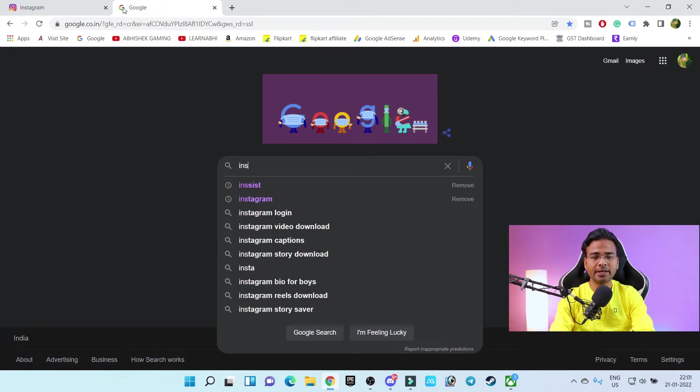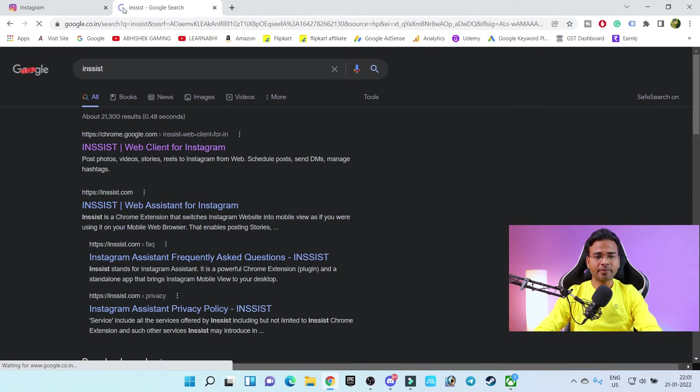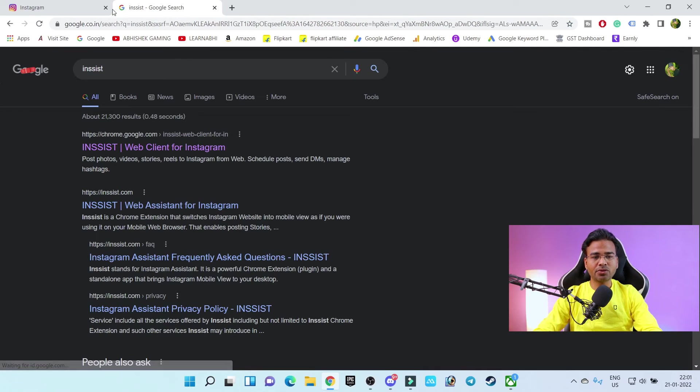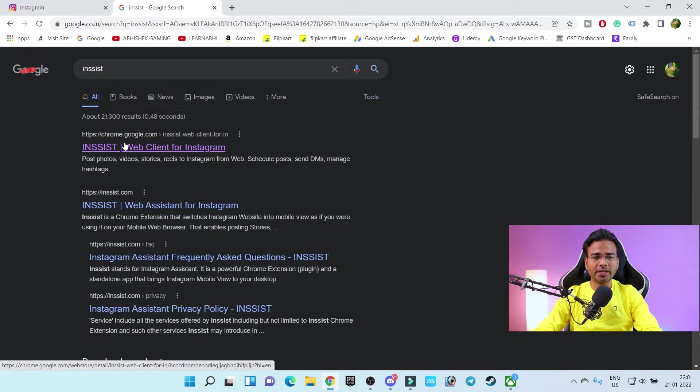And make sure you have to click on this link chrome.google.com. Okay, so let's click here.